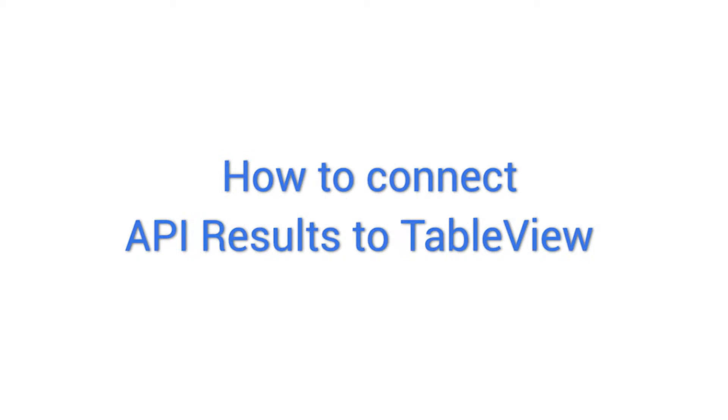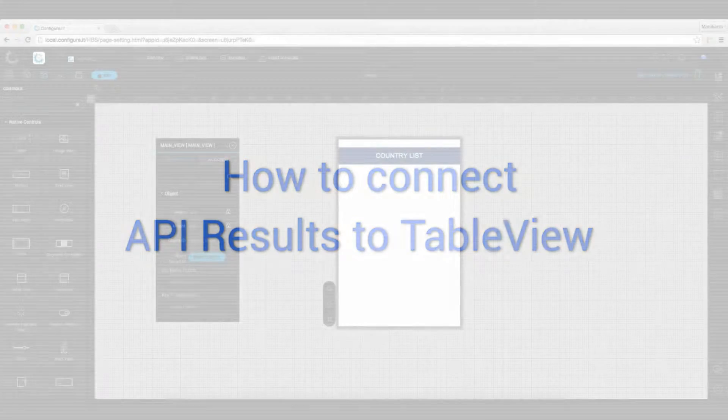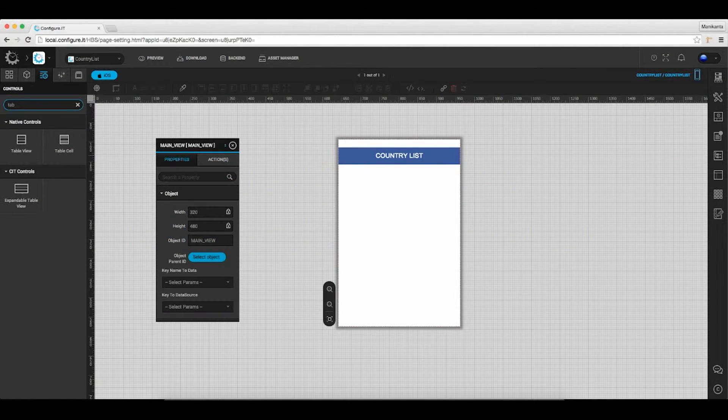Welcome to the demo video series for Configure IT, the hassle-free way to build bug-free mobile apps in the quickest possible turnaround time. In this video we will show how to connect API results to table view.